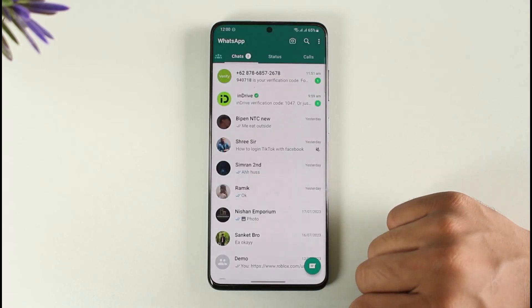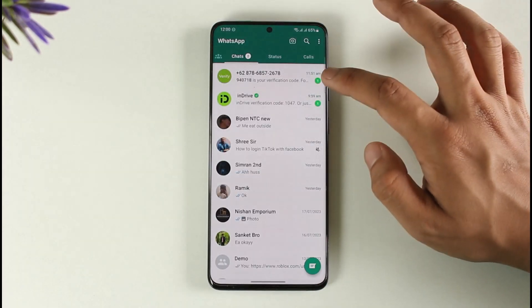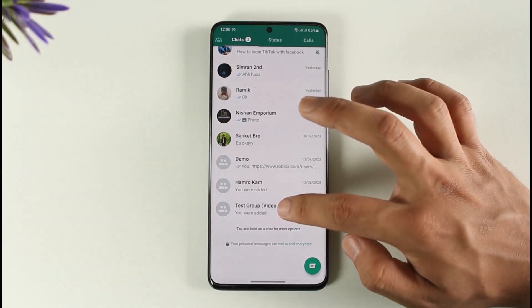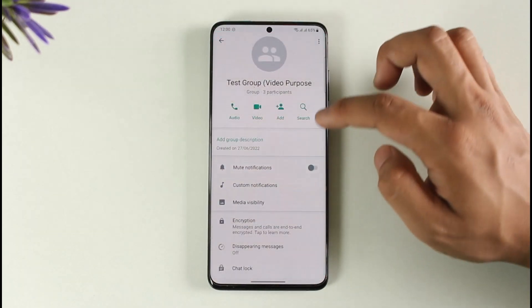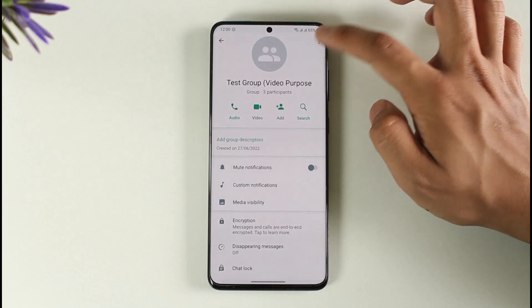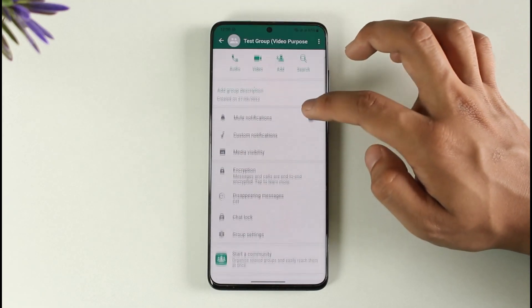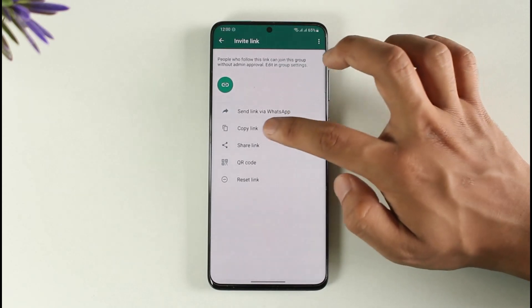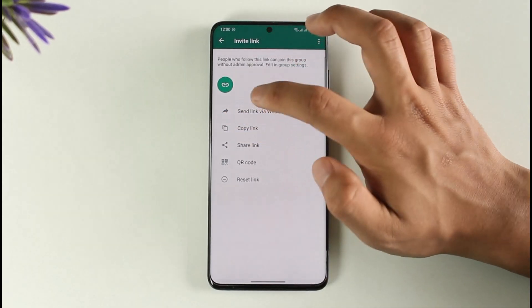First of all, open up WhatsApp. What kind of link are you talking about? Whether you want to share a group link — go ahead and copy a specific group link. Tap this option here, then tap the invite via link option, and make sure to copy the link.